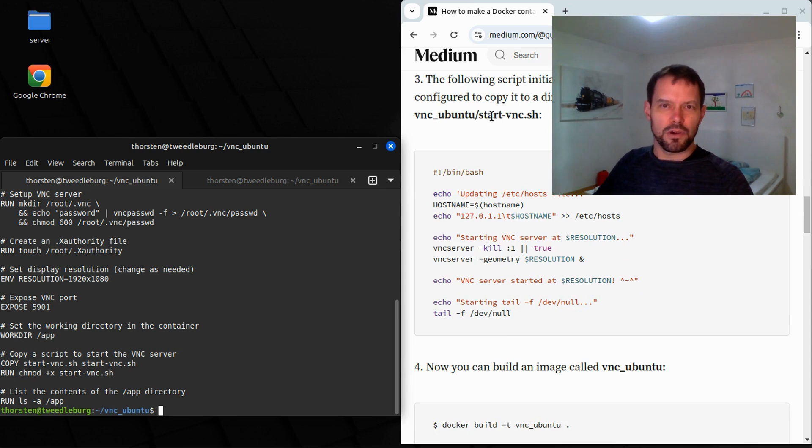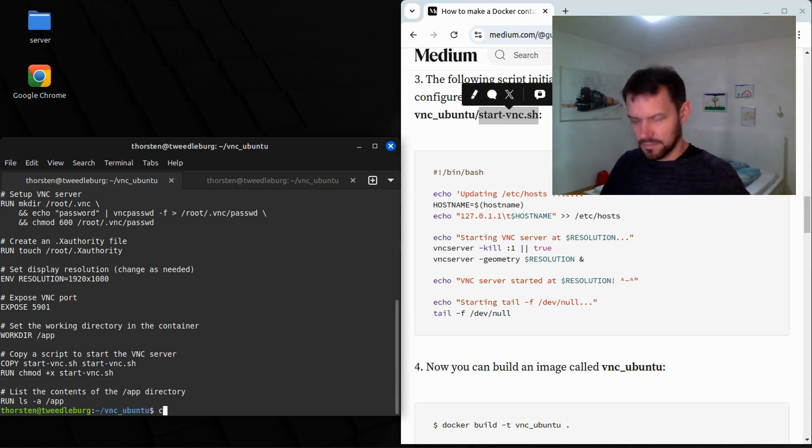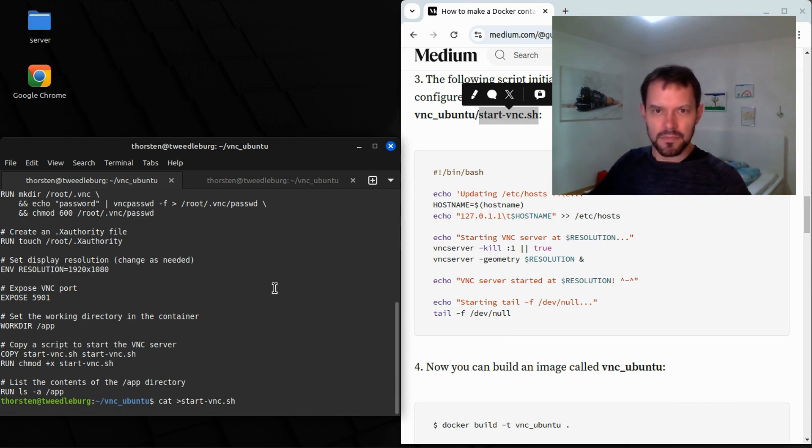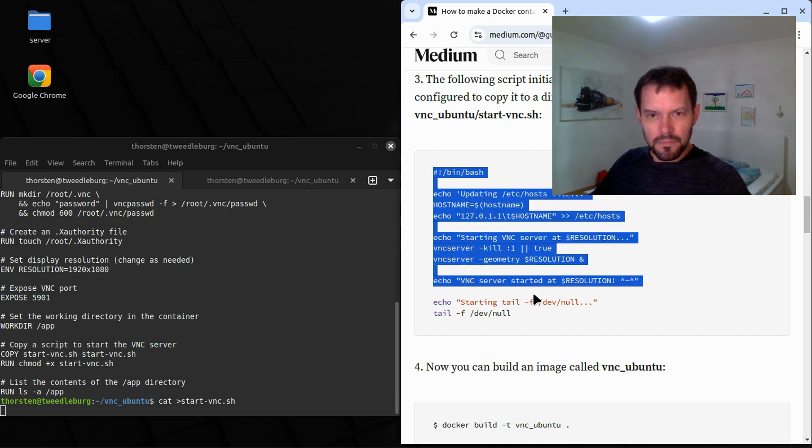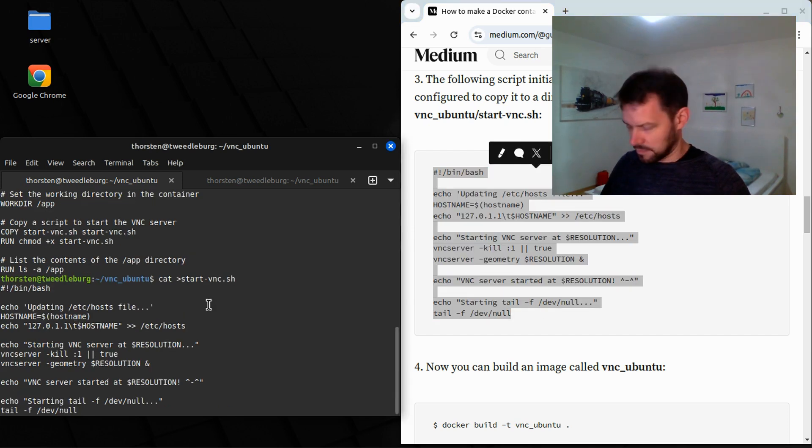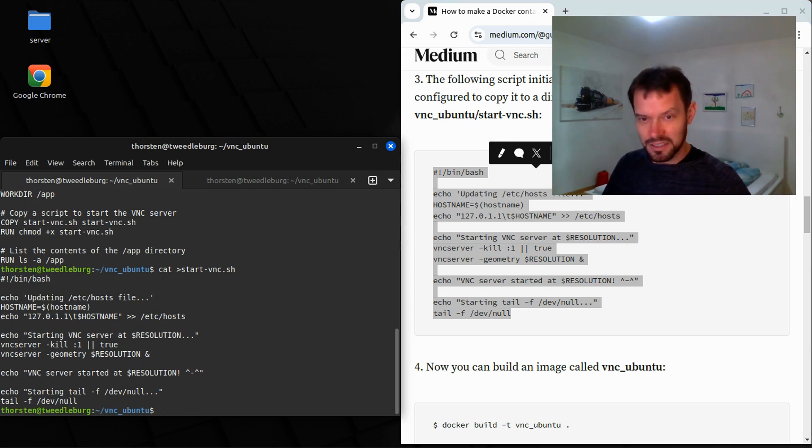Then we are supposed to create a file start VNC dot sh. We do it the same way. Don't forget the ctrl D at the end. Nothing else. Only ctrl D.